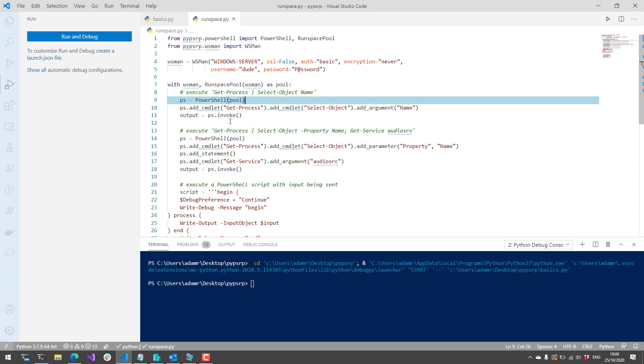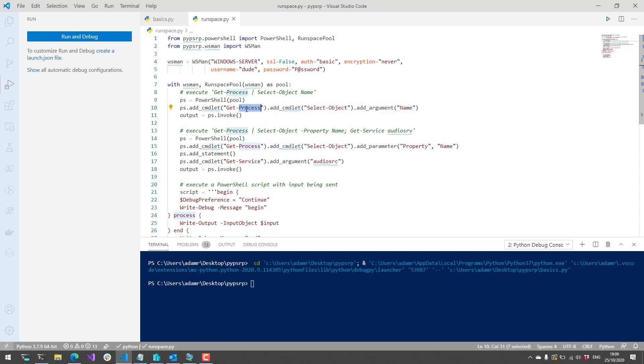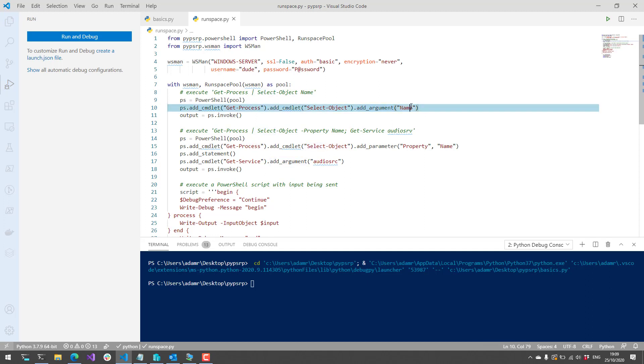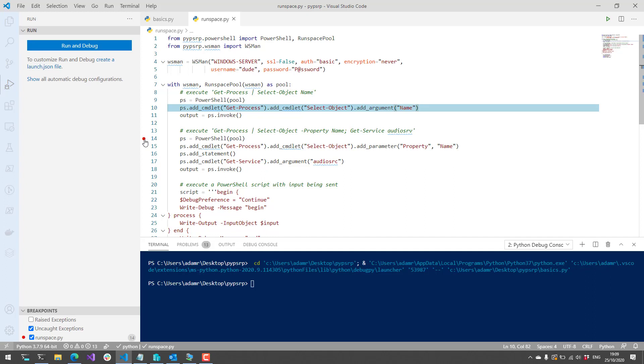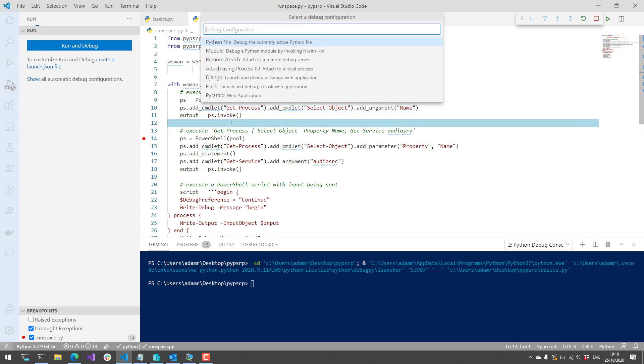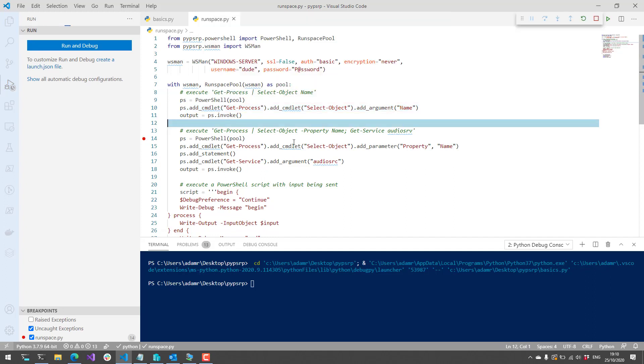This is actually very similar to the C Sharp interface where you have add cmdlet to add the first command to the pipeline. We're going to call Get-Process in this case. Then we're going to add another cmdlet to the pipeline, which is Select-Object, add an argument of name to just return the names from the processes that we run. Let's actually press F5 here and hit this in the debugger.